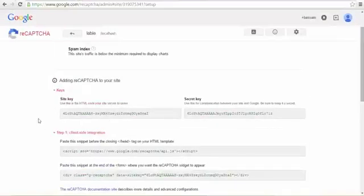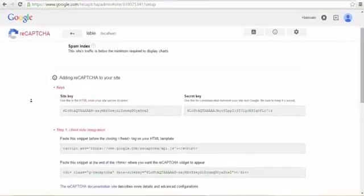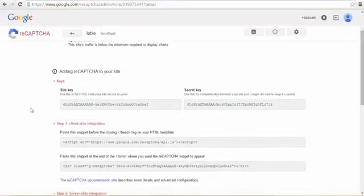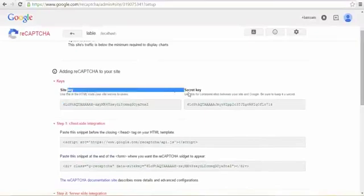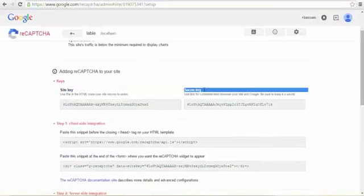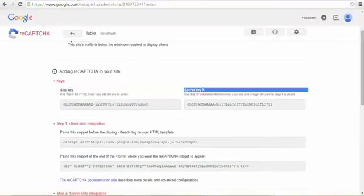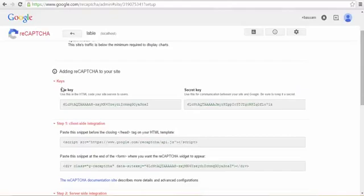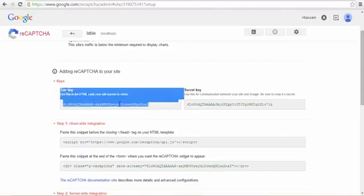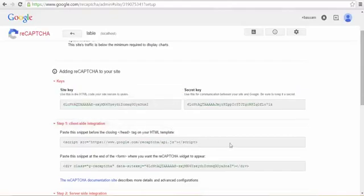As you can see, Google gives you two keys, one for site and one secret. This will use in PHP and this will use in HTML. Let's start.